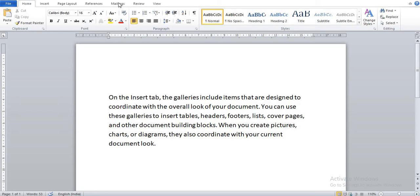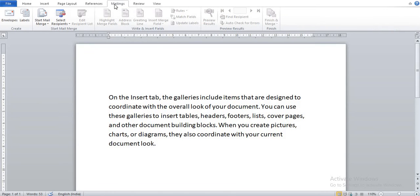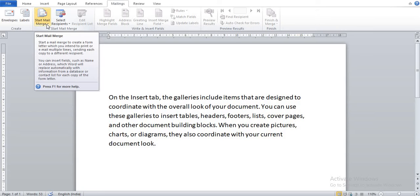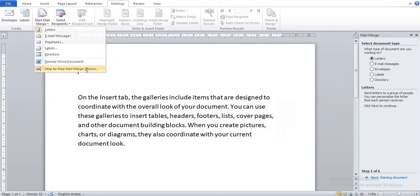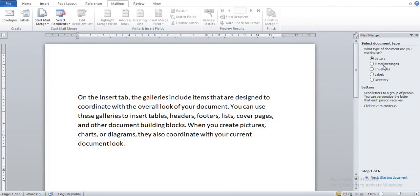Performing mail merge, our first step is go into the Mailings menu. You can see here Start Mail Merge, click on Start Mail Merge. Now in Start Mail Merge you can see here Step by Step Mail Merge Wizard. Click on that, so here one dialog box will come.